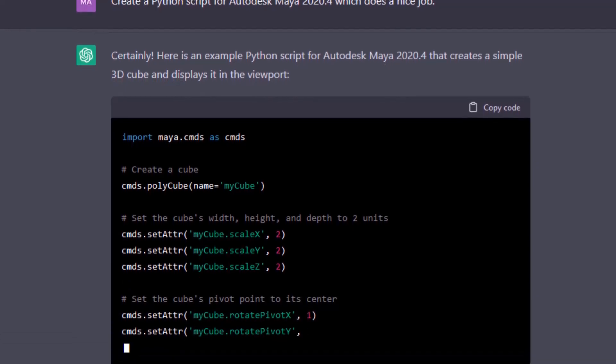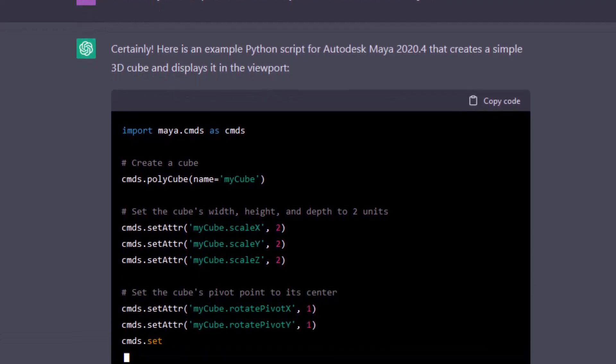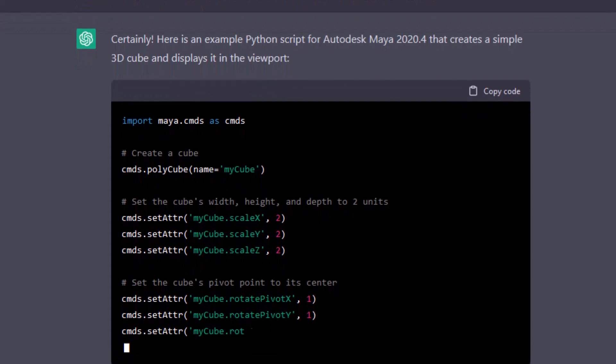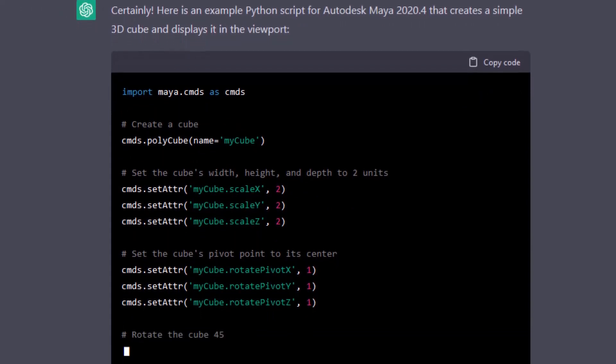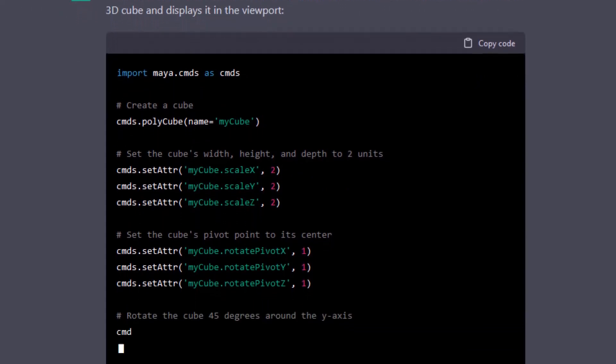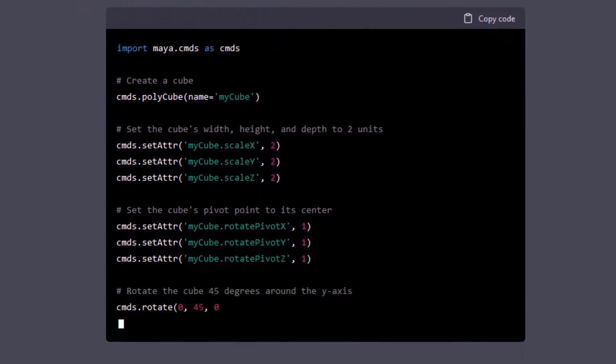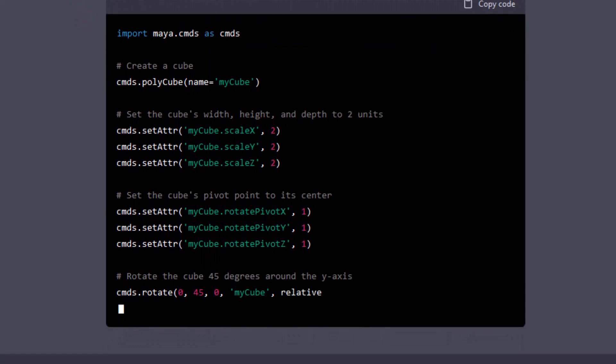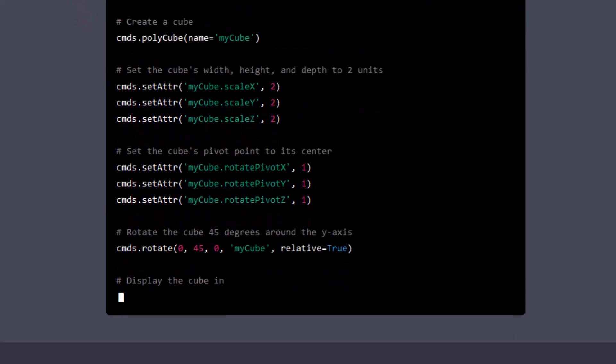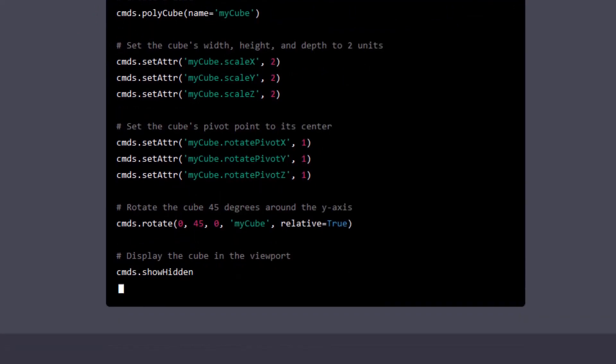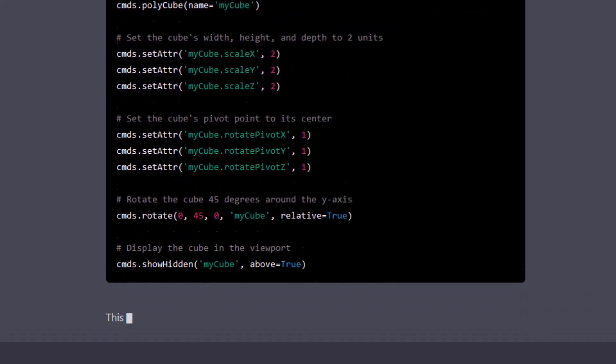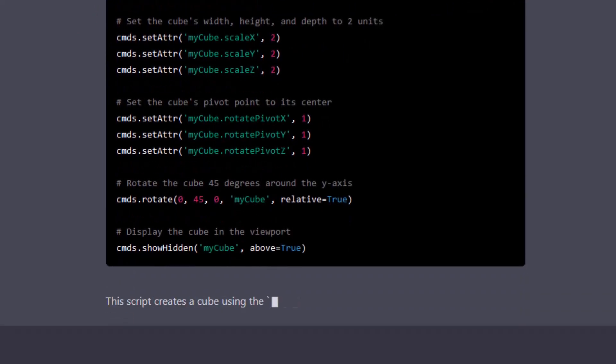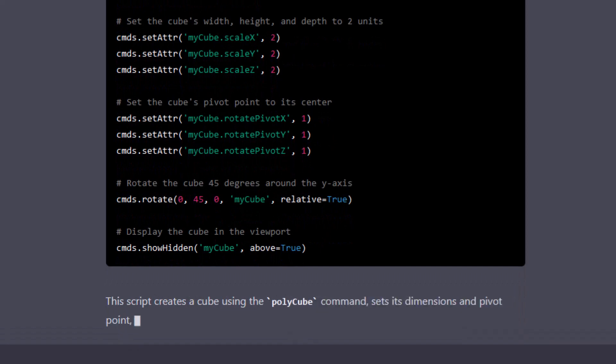This is real-time as ChatGPT develops that code. It's finished already. The script creates a cube using the polycube command, so it's going to be a polygon cube.